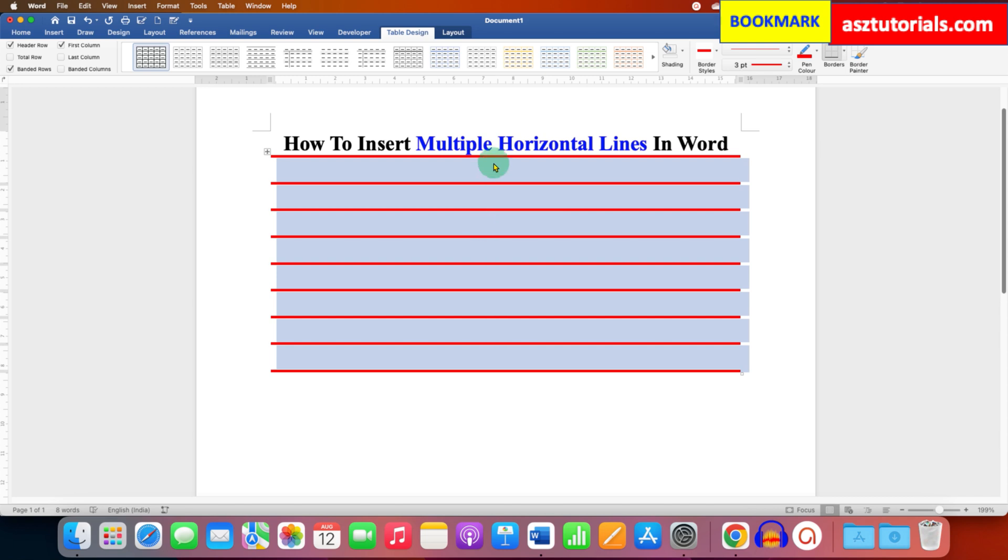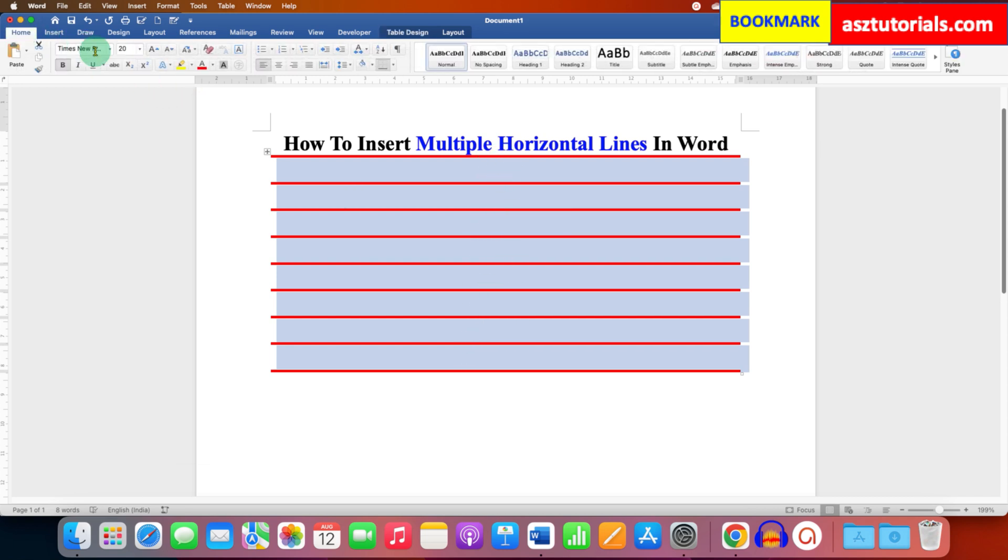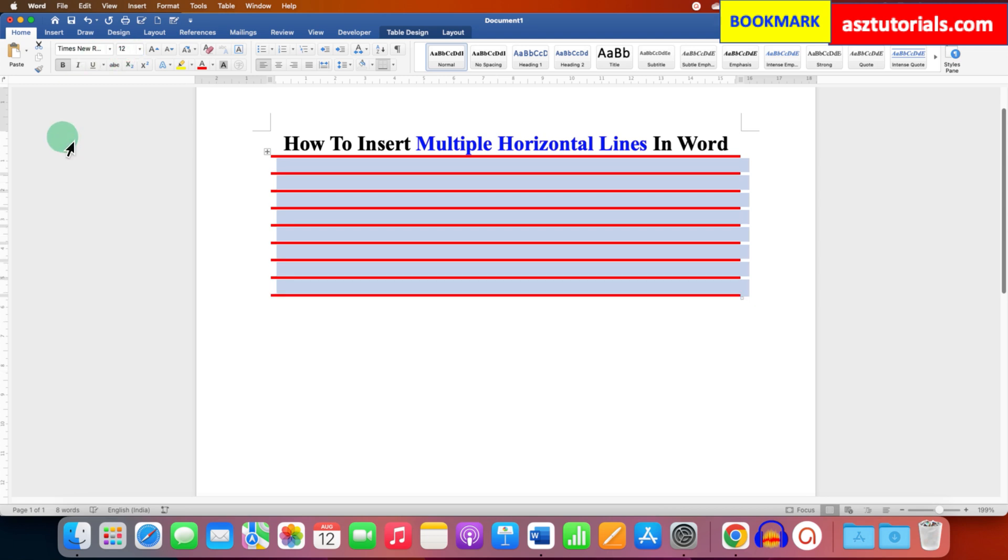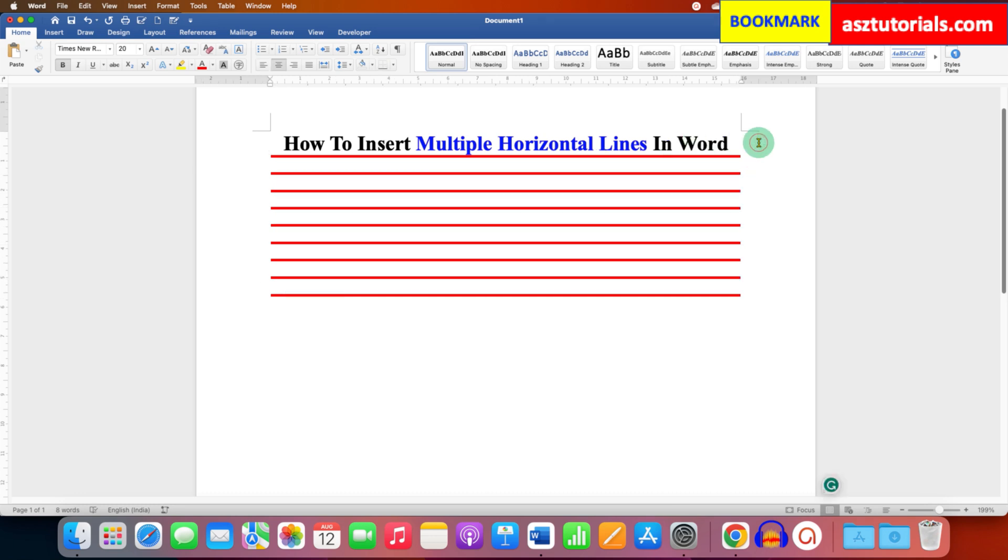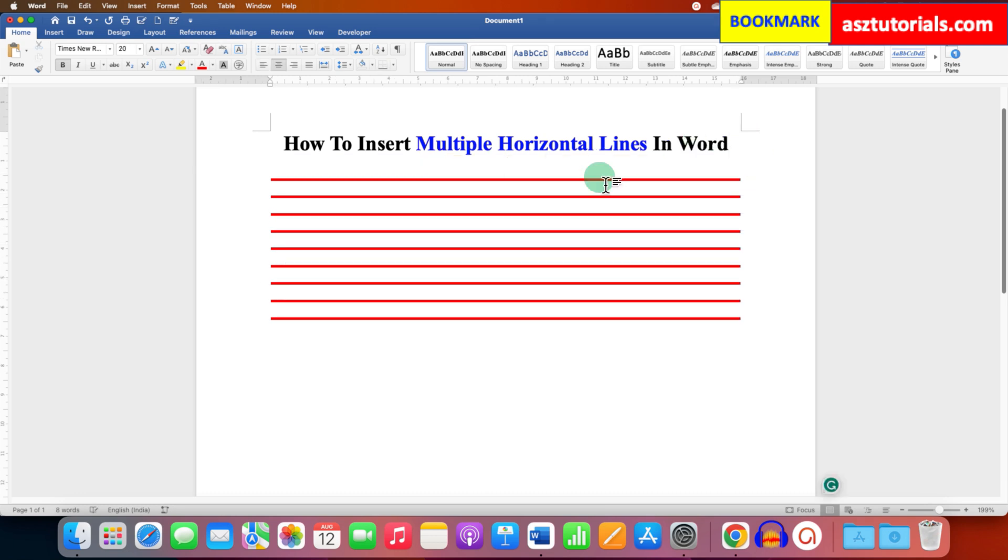Now if you want to adjust the spacing between these lines, you can go to the Home tab and you can change the font size. For example, I will select here 12 points. And as you can see, the distance between the two lines has changed.